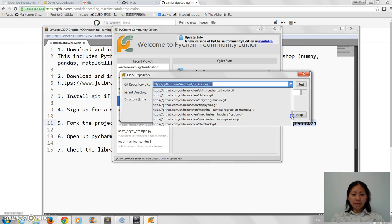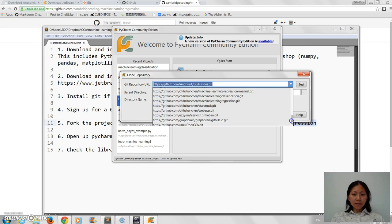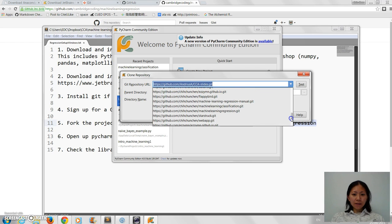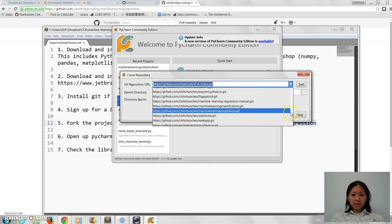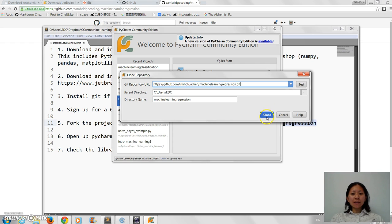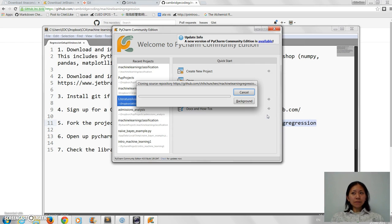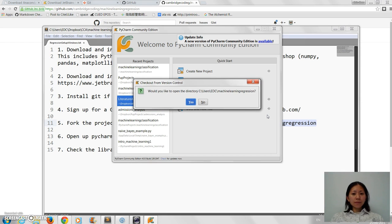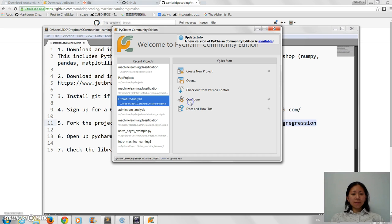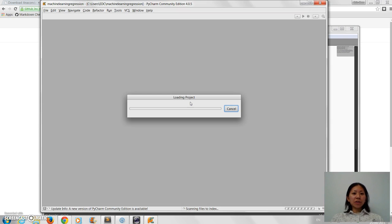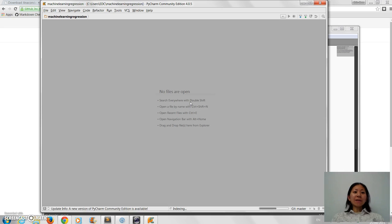So CambridgeCoding in regression - it should take a while to find it. Machine learning regression, found it. And so now I'm going to clone it into my workspace just by clicking clone.